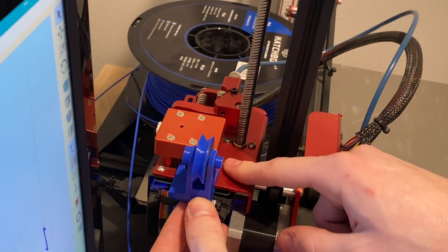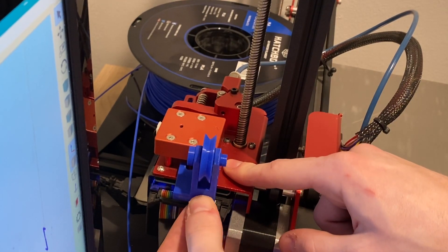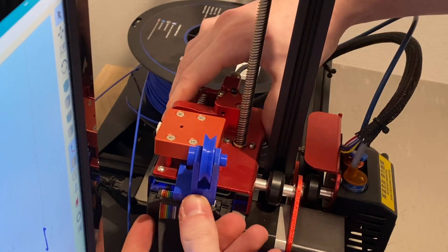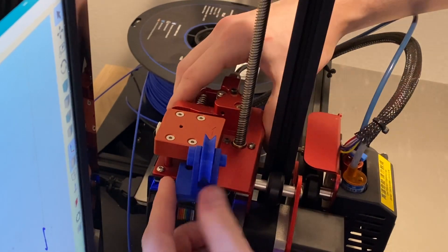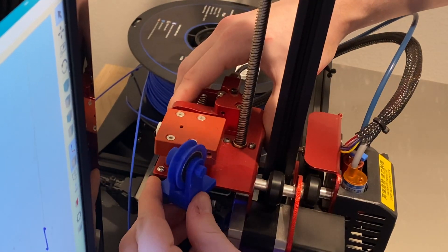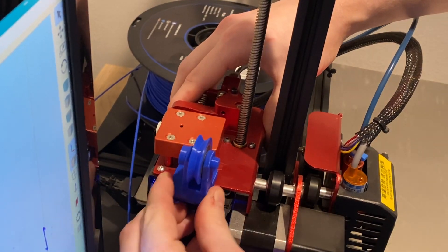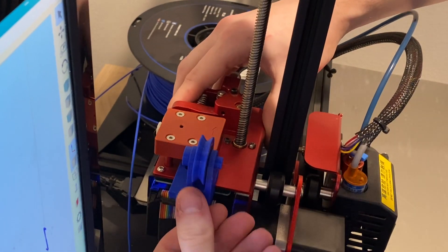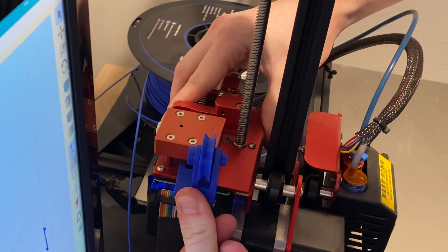Now it's time to install our 3D printed bracket. All you gotta do is line it up with the notch on the printer next to the filament and then just push it in, and it should snap into place.